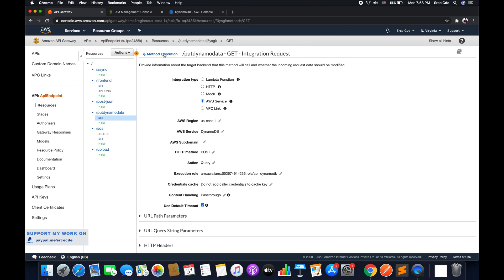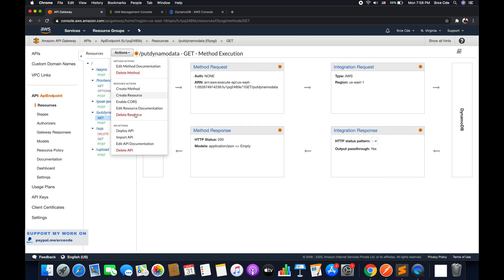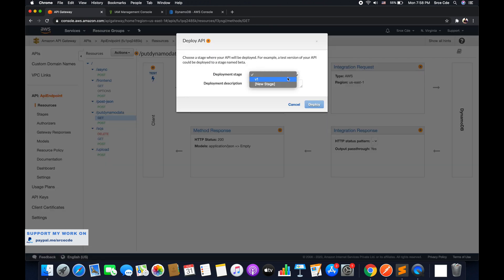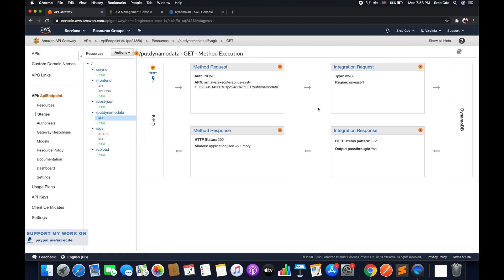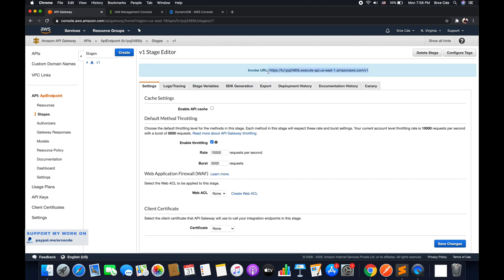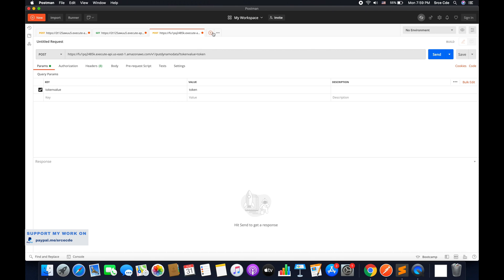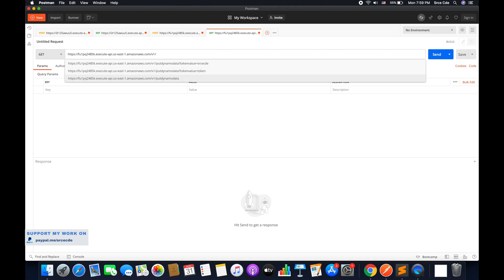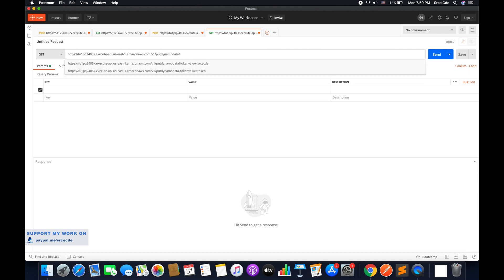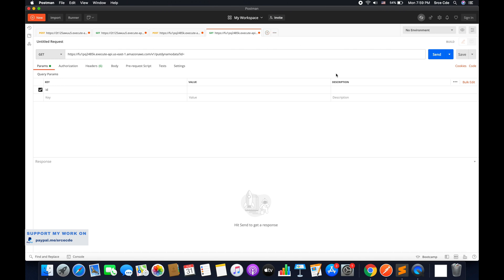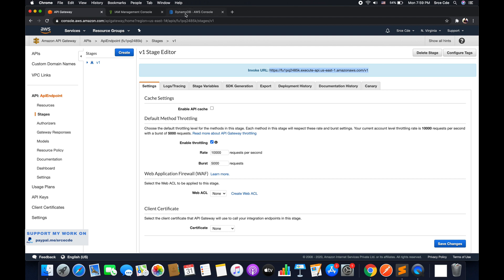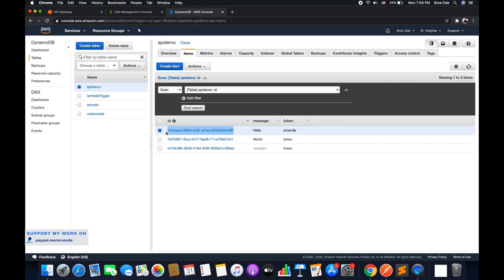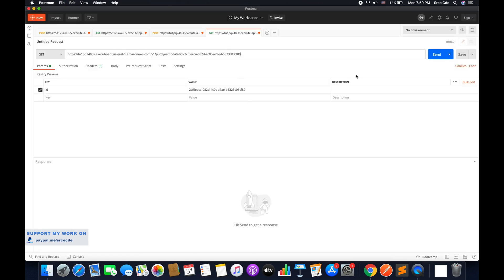Once saved, redeploy the API. Click on Action, say Deploy API, select the deployment stage, and click Deploy. Now let's test this. Copy the invocation URL, navigate to Postman, open a new tab, paste the URL followed by '/put-dynamo-data' and the query string parameter 'id=' equals the value. Copy an existing ID from the DynamoDB table, paste it in, and click Send.